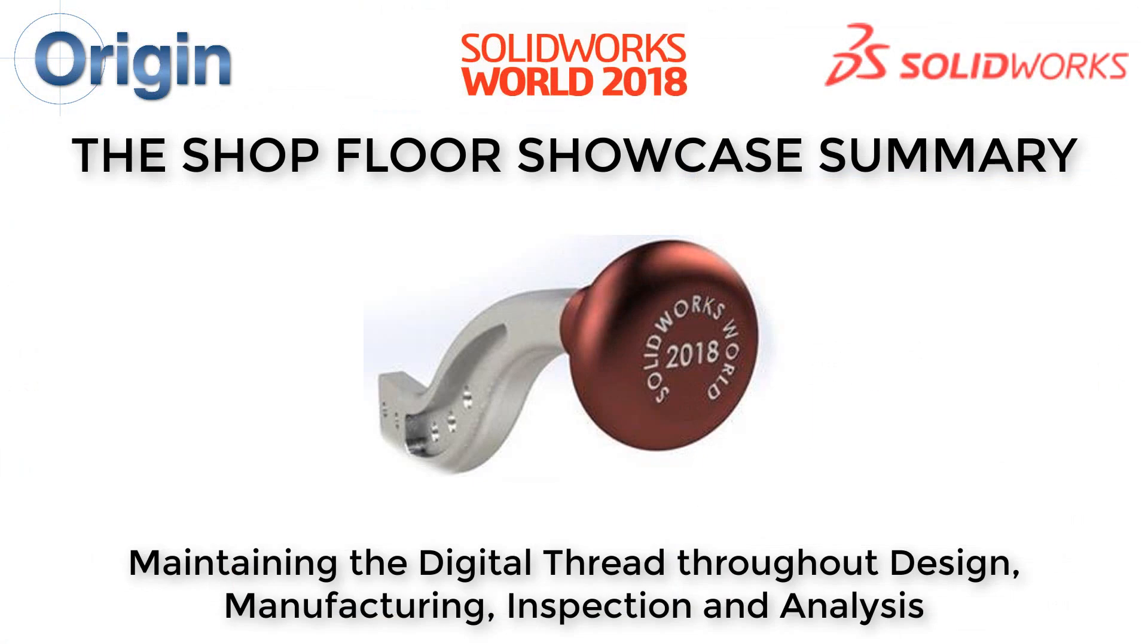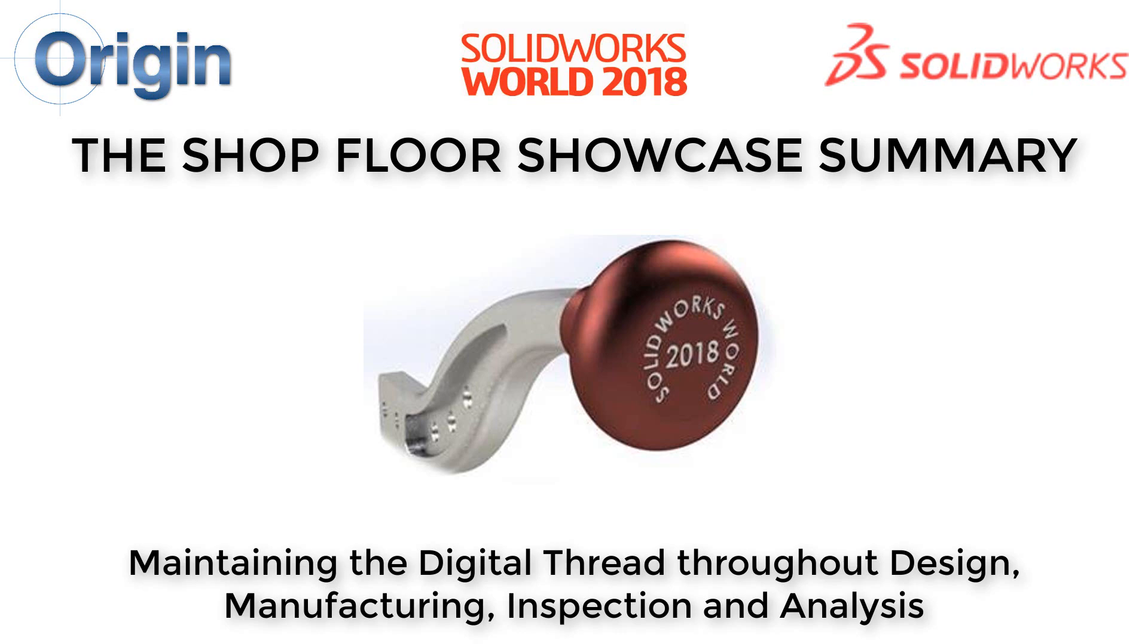At the shop floor showcase at SOLIDWORKS World 2018, Origin's Checkmate for SOLIDWORKS demonstrated the concept of maintaining the digital thread for quality and manufacturing engineers, all inside of SOLIDWORKS.